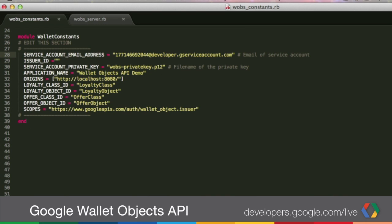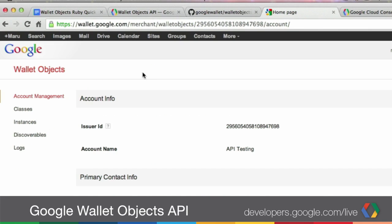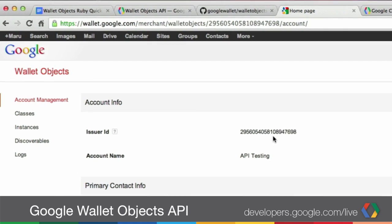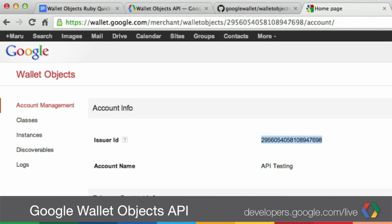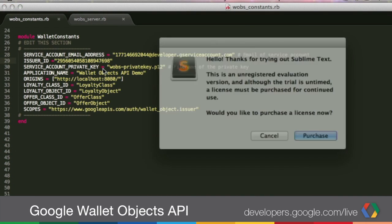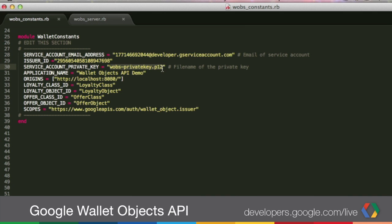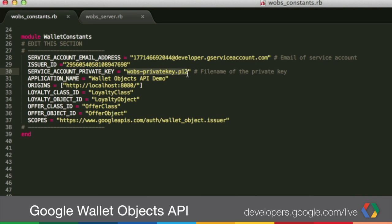Now let's get your issuer ID. You can find that from the merchant dashboard — just go into account management and we can copy-paste the issuer ID into here. Now go into the service account private key. This is the name of my private key, but if you have a different name you also need to modify that. The application name doesn't need to match any of the values you had when you created your account. We have by default 'Wallet Objects API demo' and you can leave that value there.